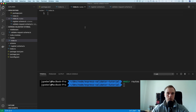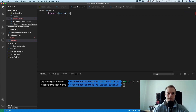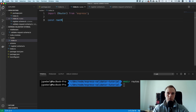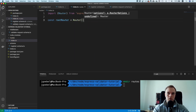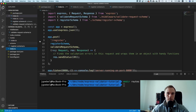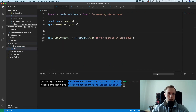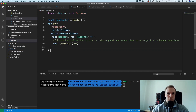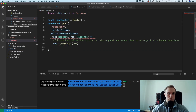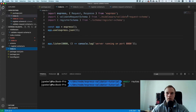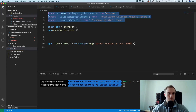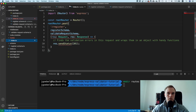Import Router from express, then do const rootRouter = Router(). I'll cut the route definition from index.ts, copy the relevant imports, and paste everything into the routes file.